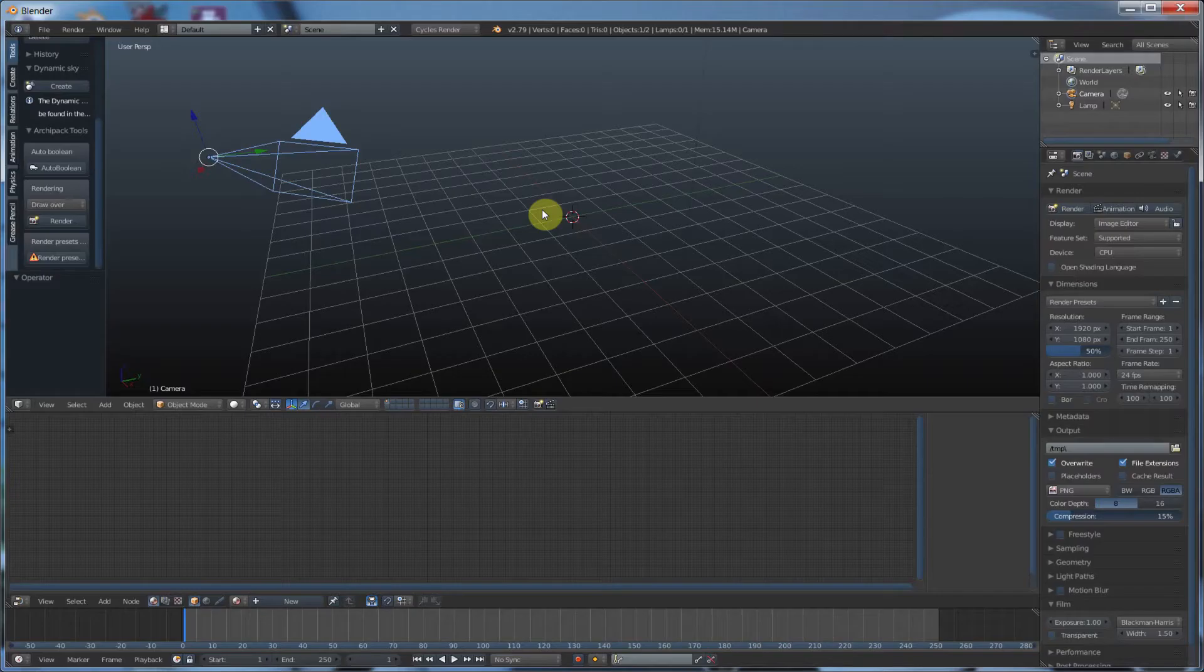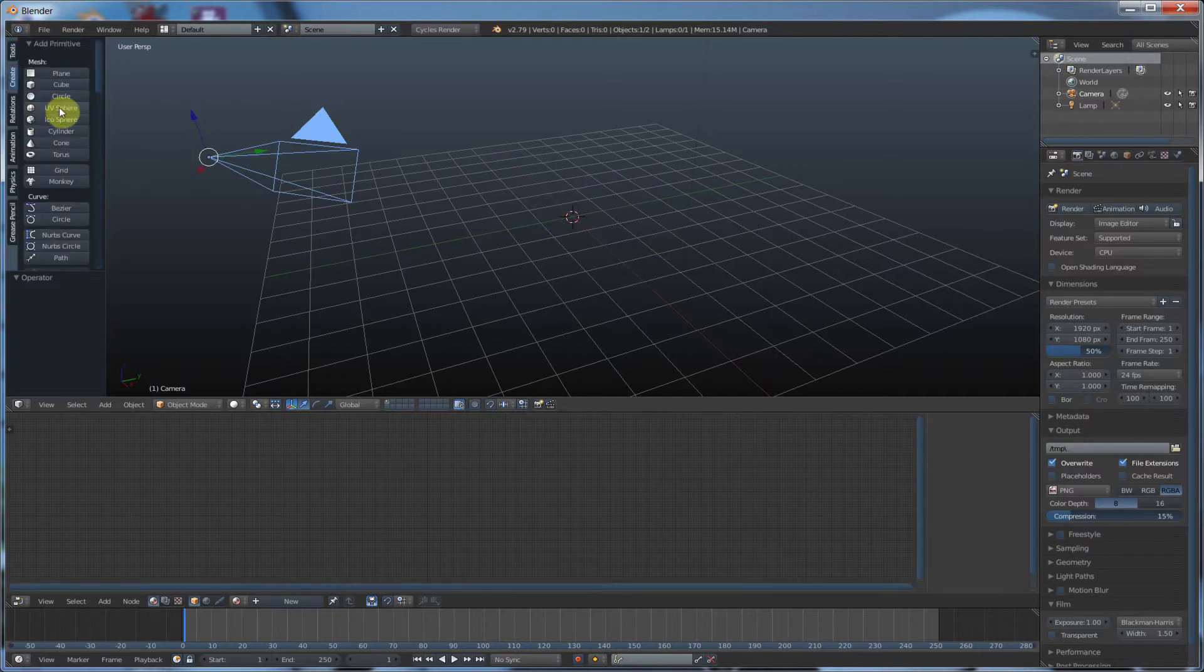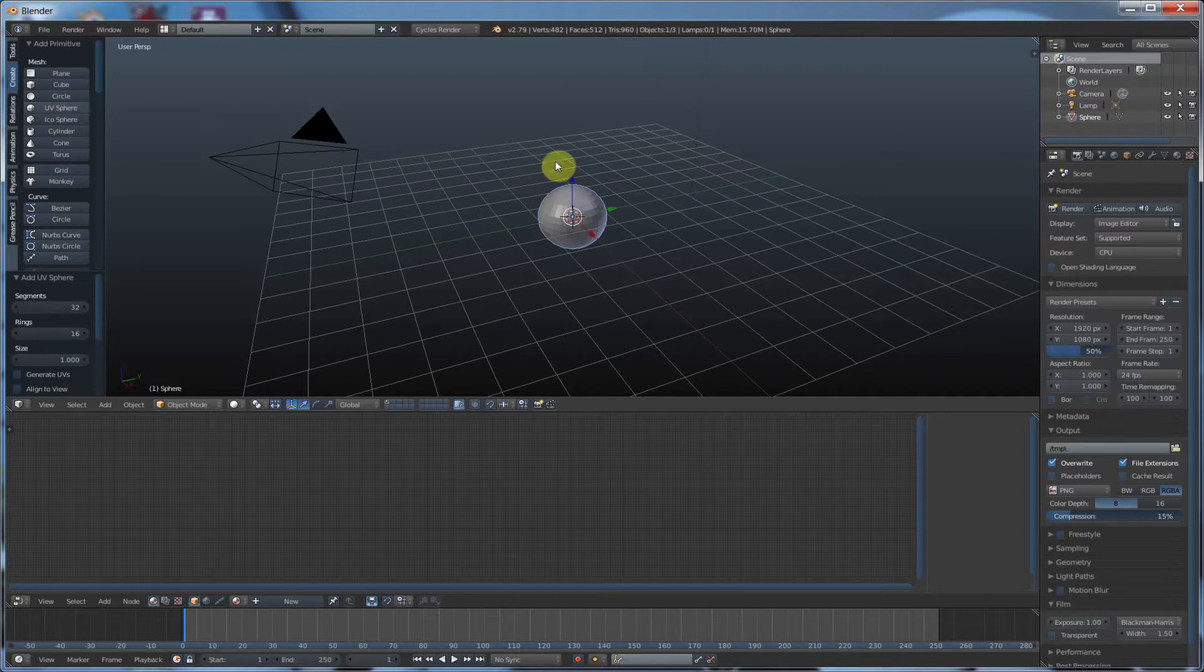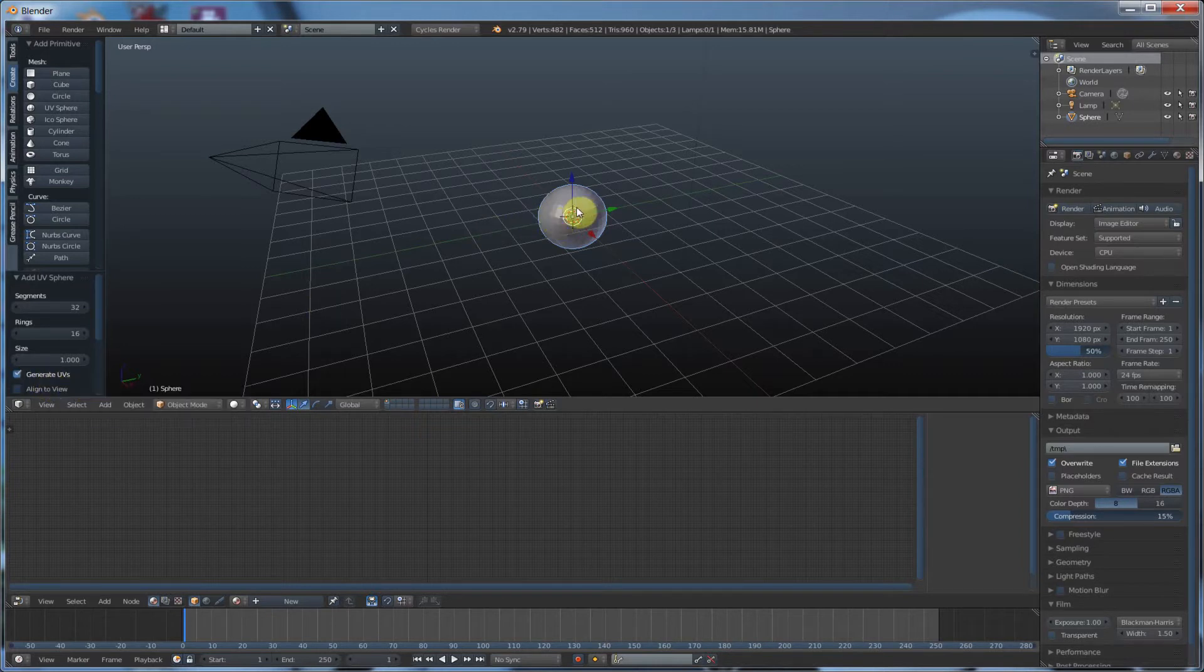The first thing I want to do is actually give you something to look at. So I'm going to go ahead and create a UV sphere, and I'm going to go ahead and say generate UVs. This just is going to make our life easier in this video. So I'm going to go ahead and hit that, and then I'm going to give this guy a material.